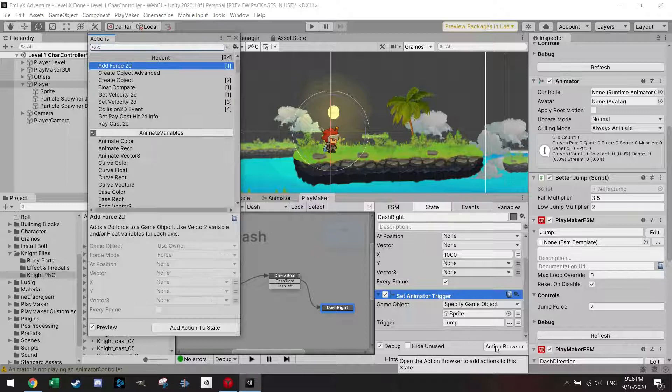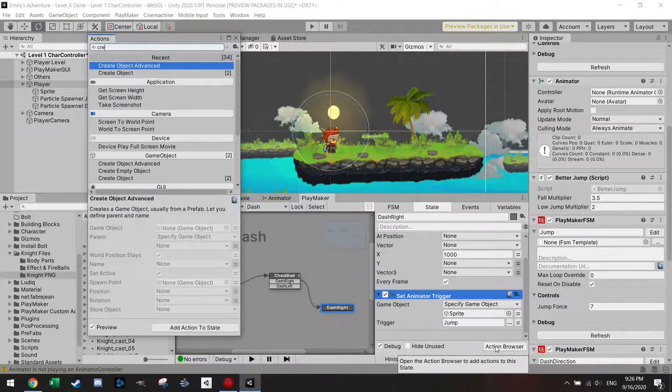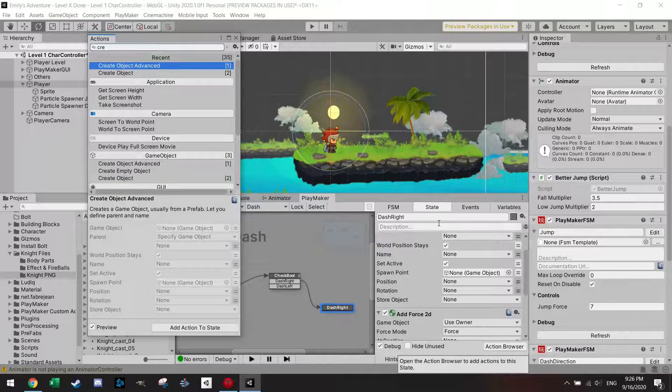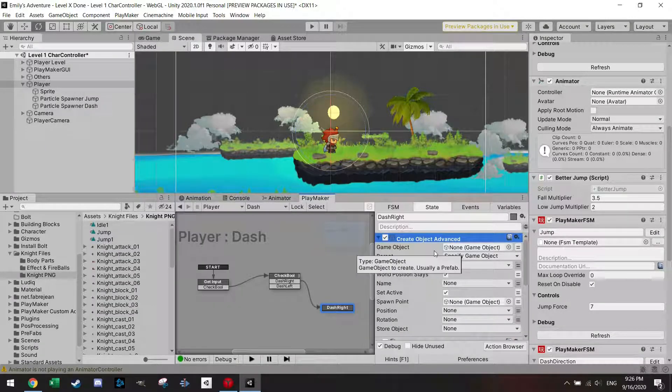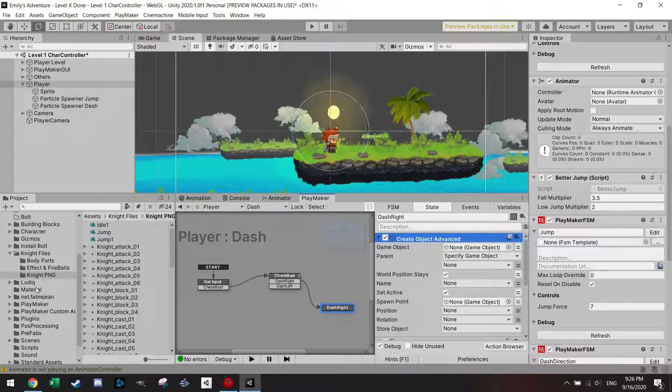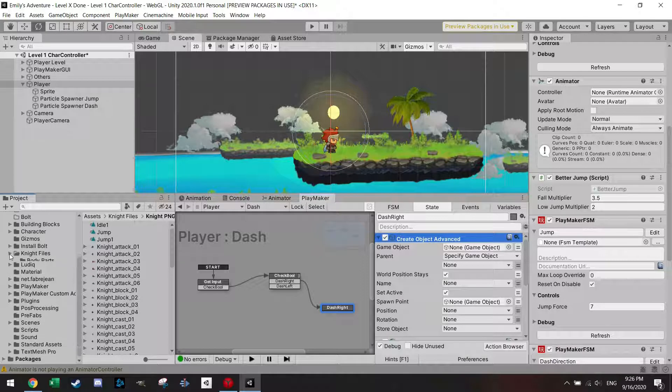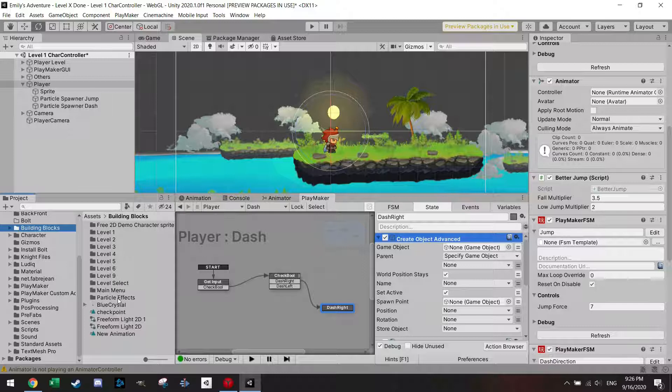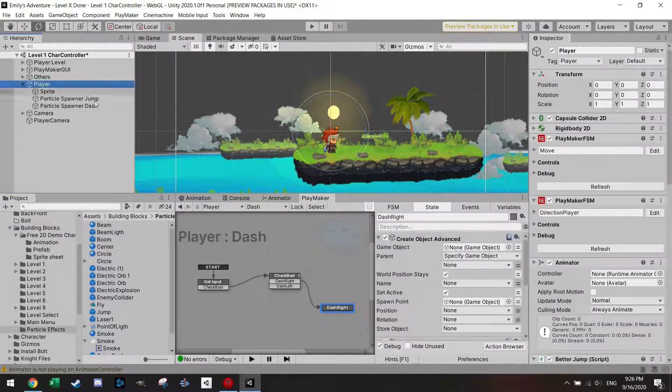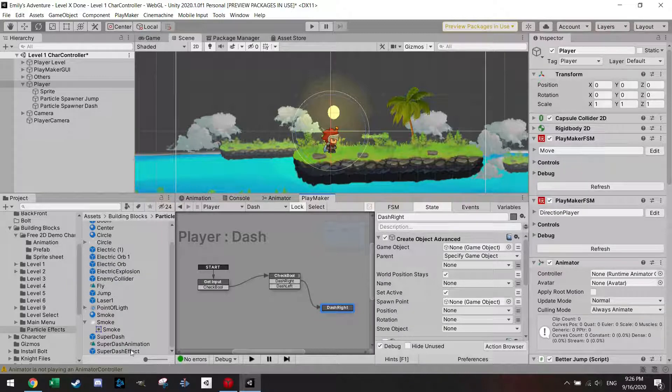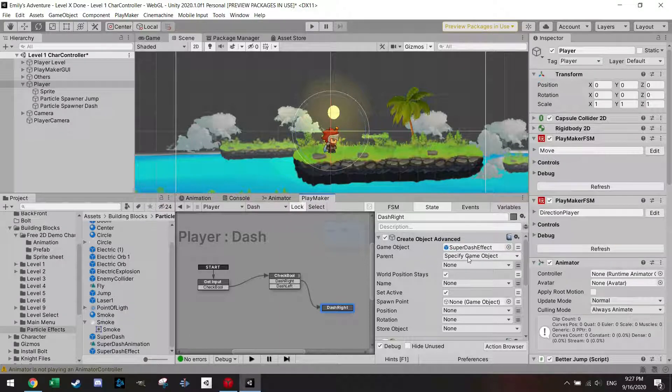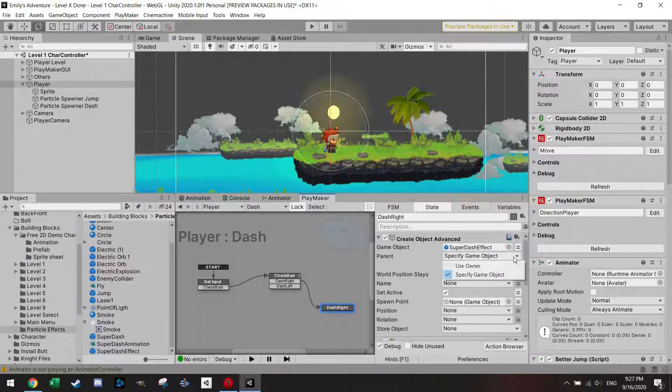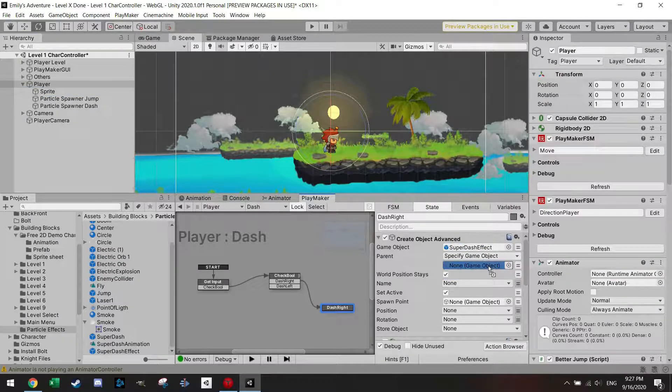I'm gonna use the prefab which I made somewhere, as usual it's here, particle effects, please lock here, and I'm using the super dash effect, sounds really amazing. I'm just gonna use the parent, I'm just gonna specify game object, I'm just gonna press here, let's just use the sprite here.